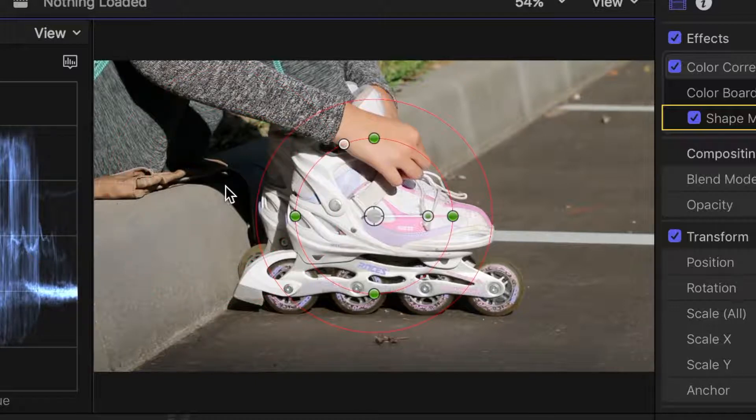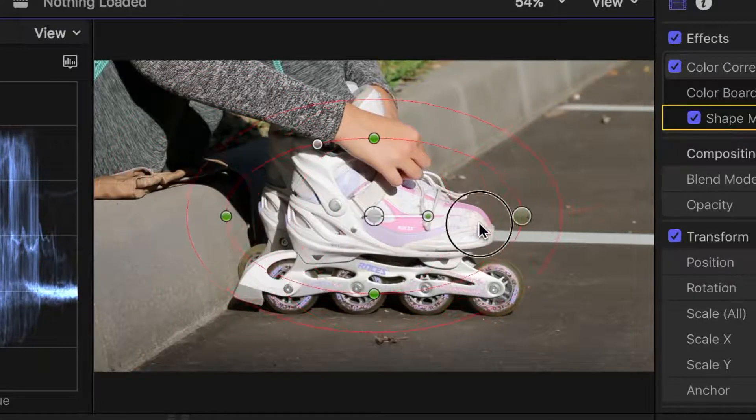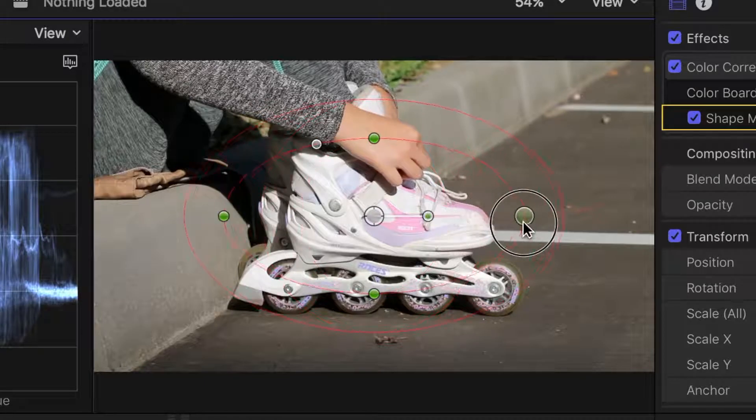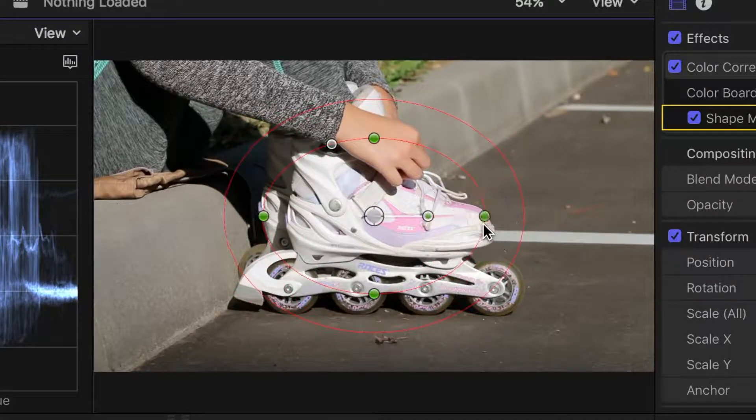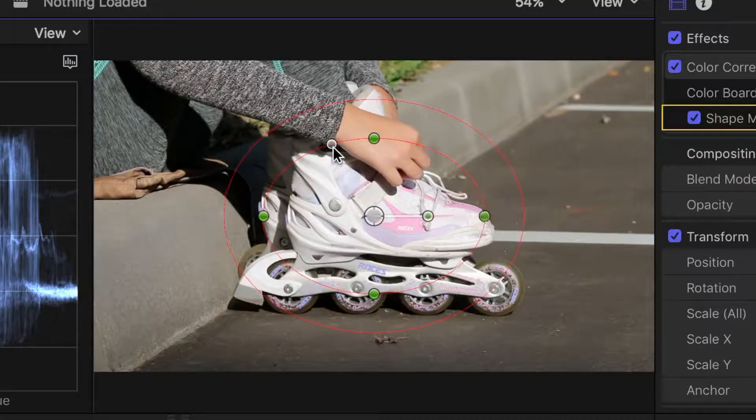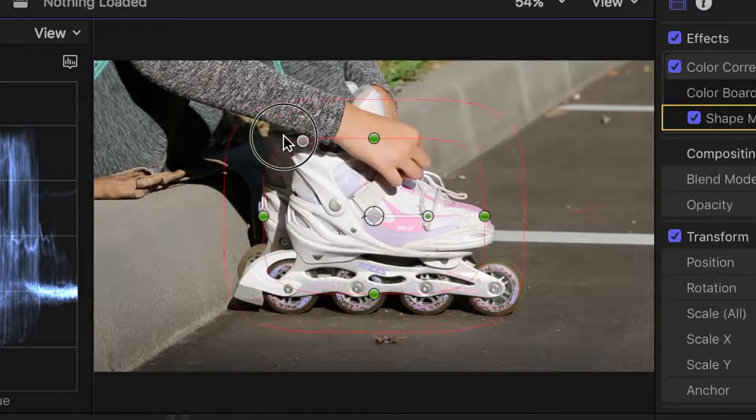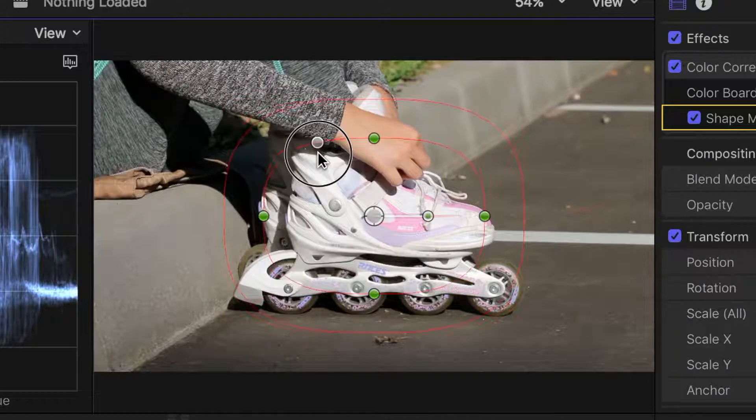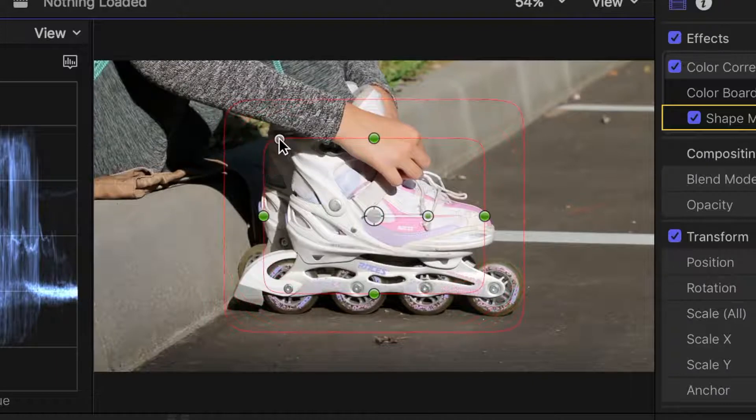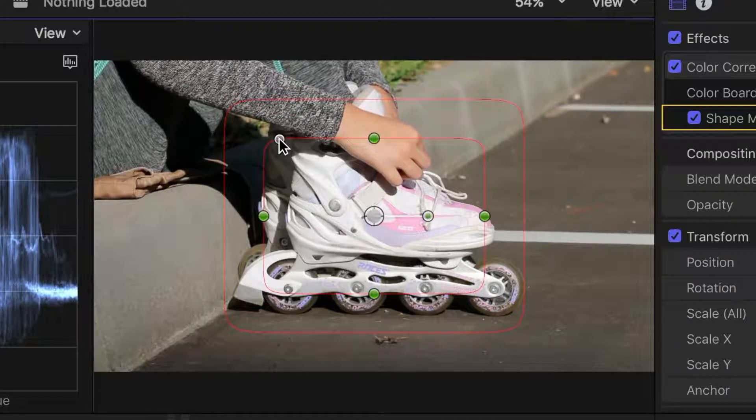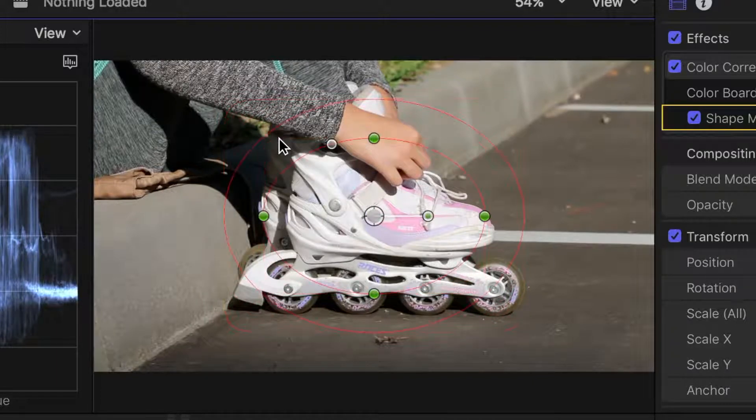We can also adjust the size of the mask by clicking and dragging these green circles, and clicking and dragging the small white circle will make the mask more rectangular. Once again, for this effect, we want to keep it nice and rounded, so let's undo that again.